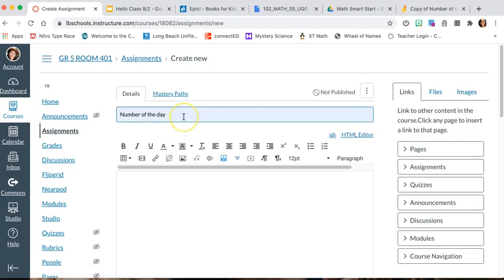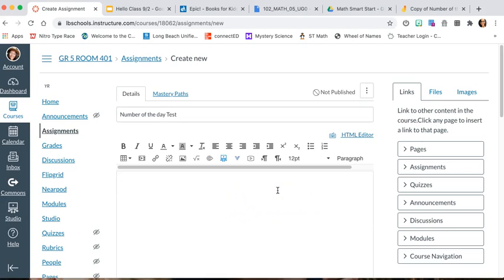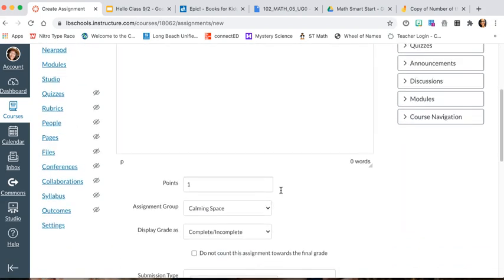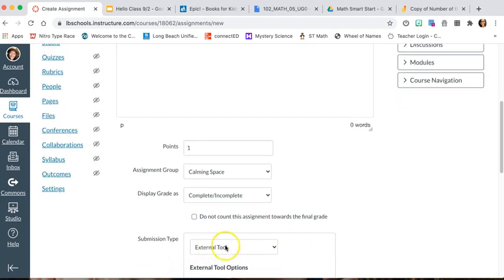I'm going to give it a name — I already have 'Number of the Day' — and I'll call this 'test' only because I already have it set up. You can give instructions here, so this would be where you say, for example, 'Today we're going to work on Number of the Day number 10 only.' This is the perfect spot to do that.